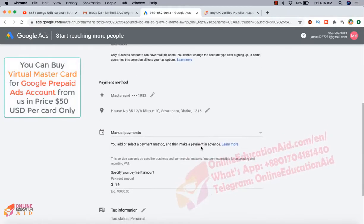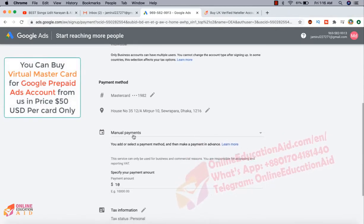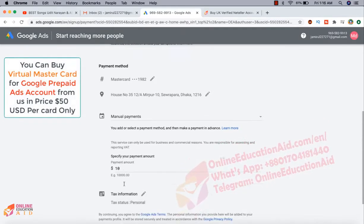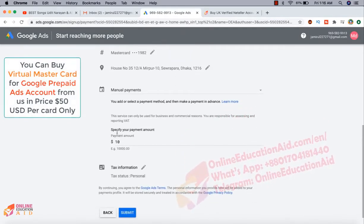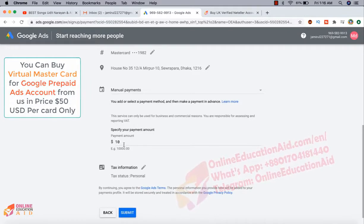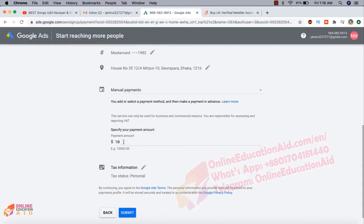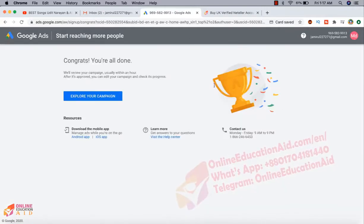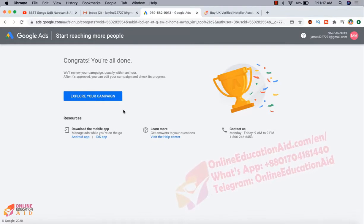And we have selected the manual payment and then we specify the payment amount 10 USD. Now we need to click on the submit button. All done. Actually our prepaid account has been created successfully.